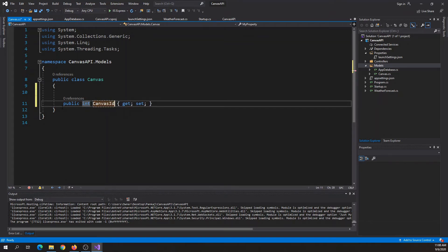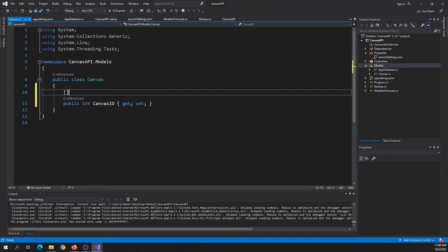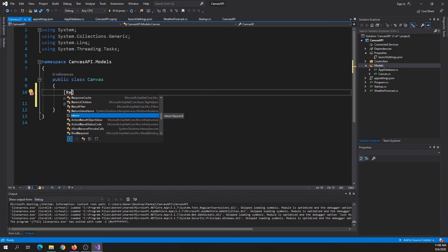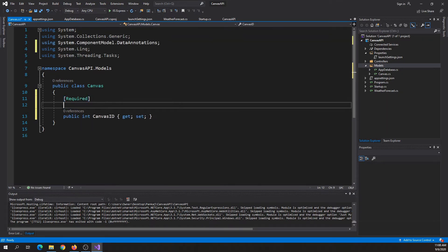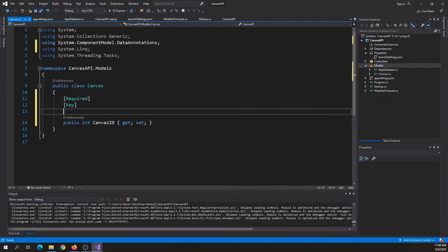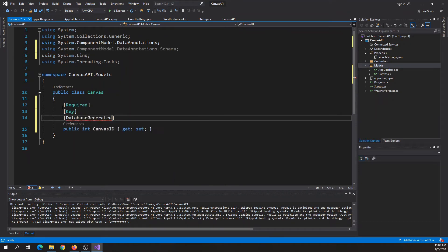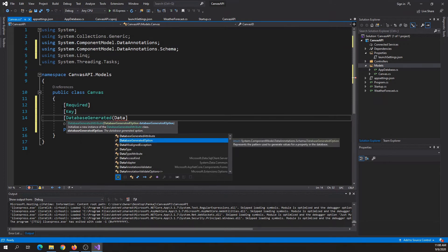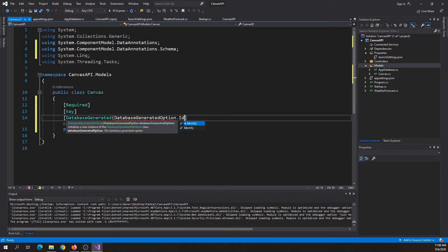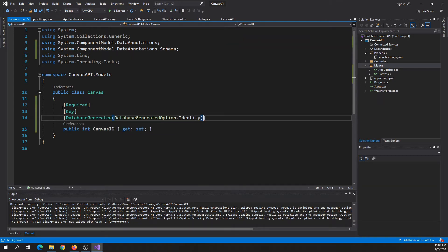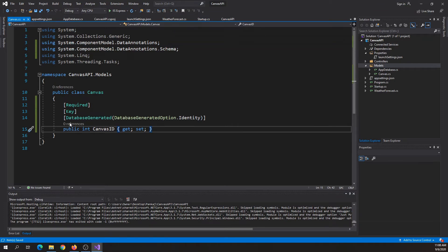We need to specify that it's required because it's a primary key, then specify that it's a key, and then tell the database to automatically generate this field using DatabaseGeneratedOptions.Identity. Every time we add a new row in this table it will automatically generate a unique key, so every single row will have a unique canvas ID. That's it for the canvas table.